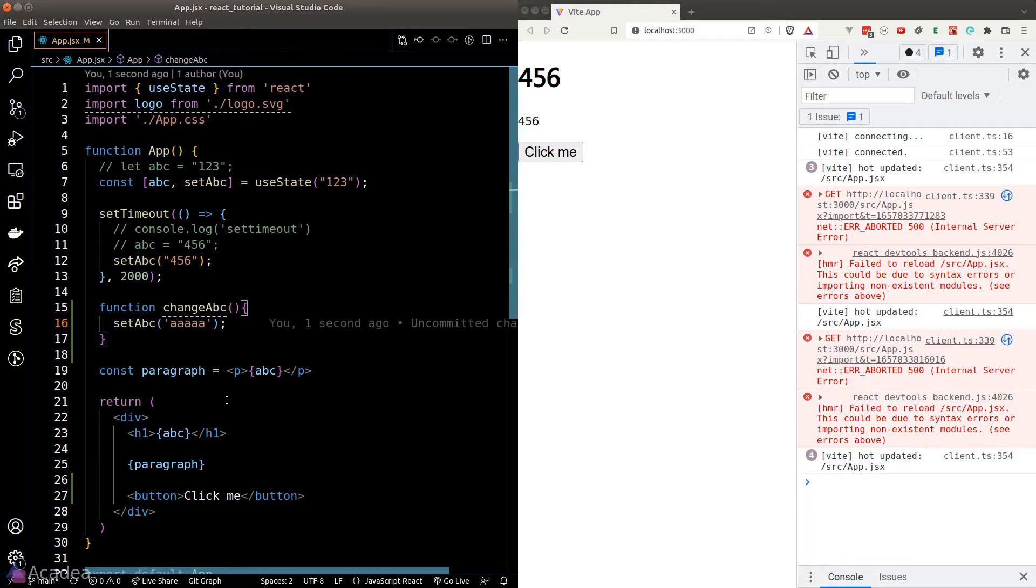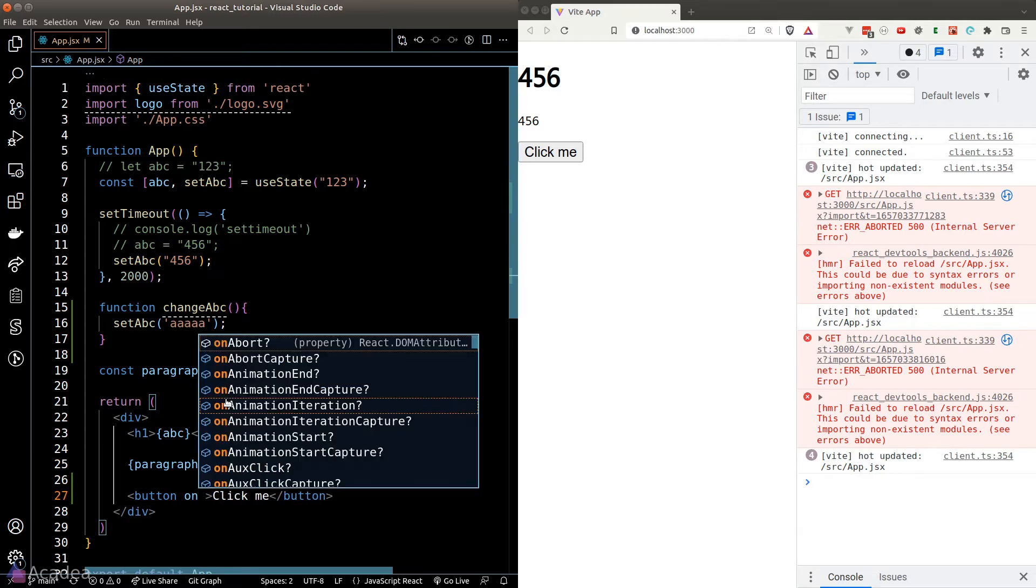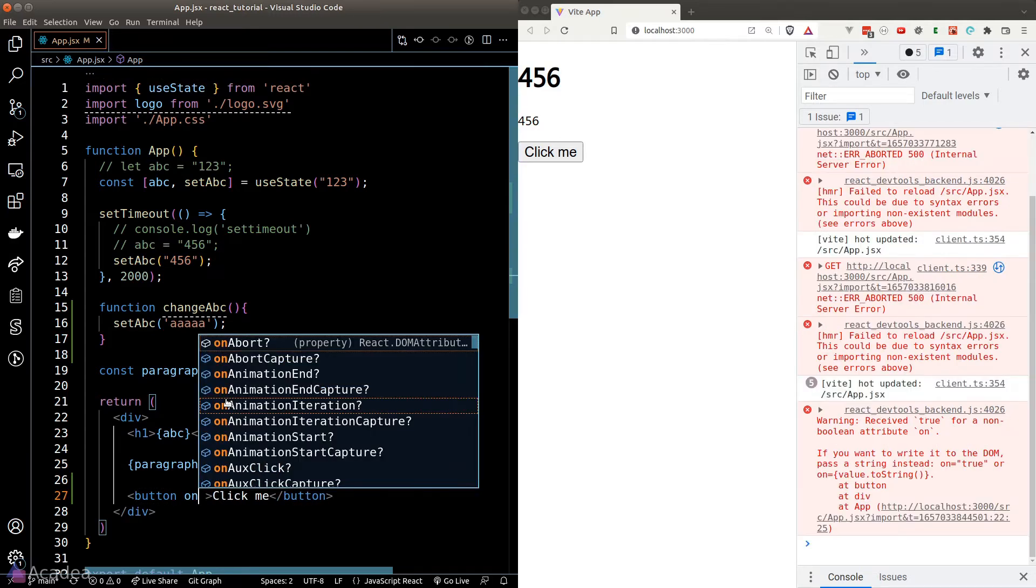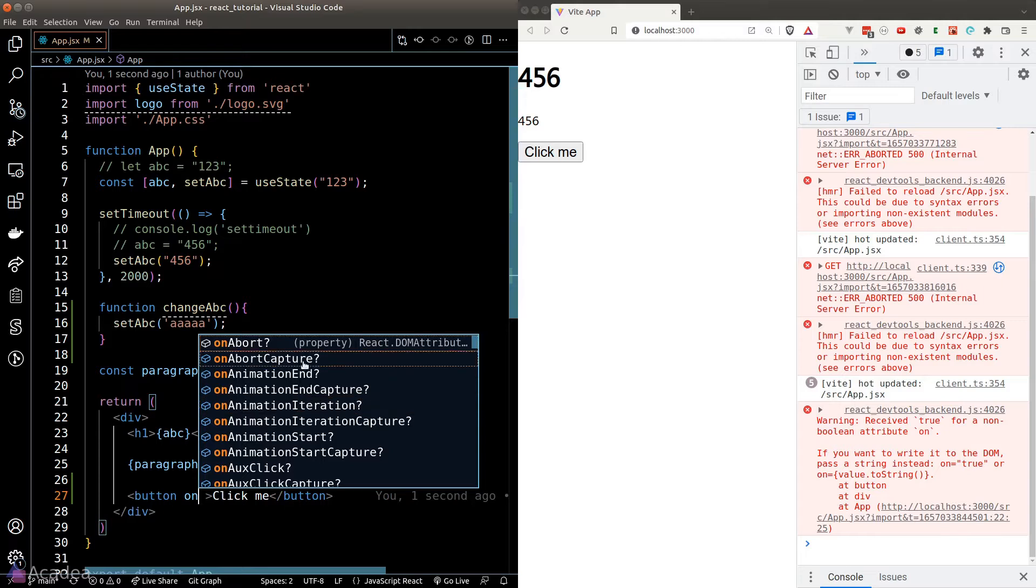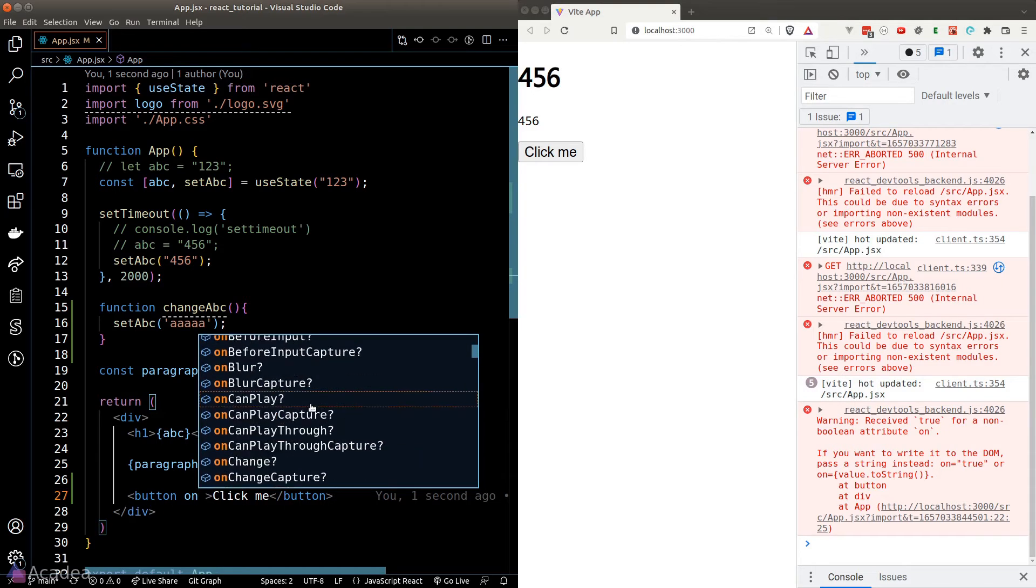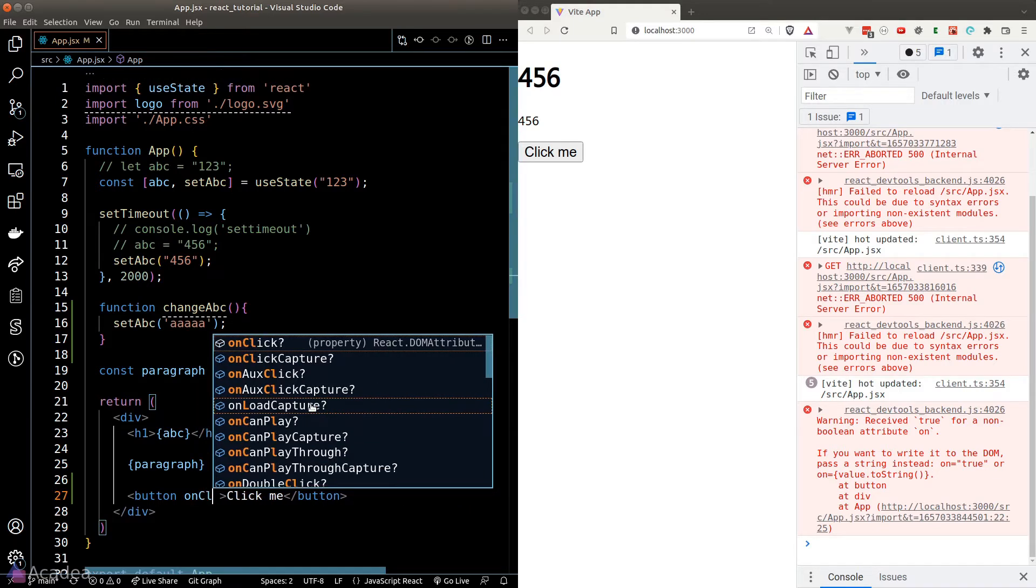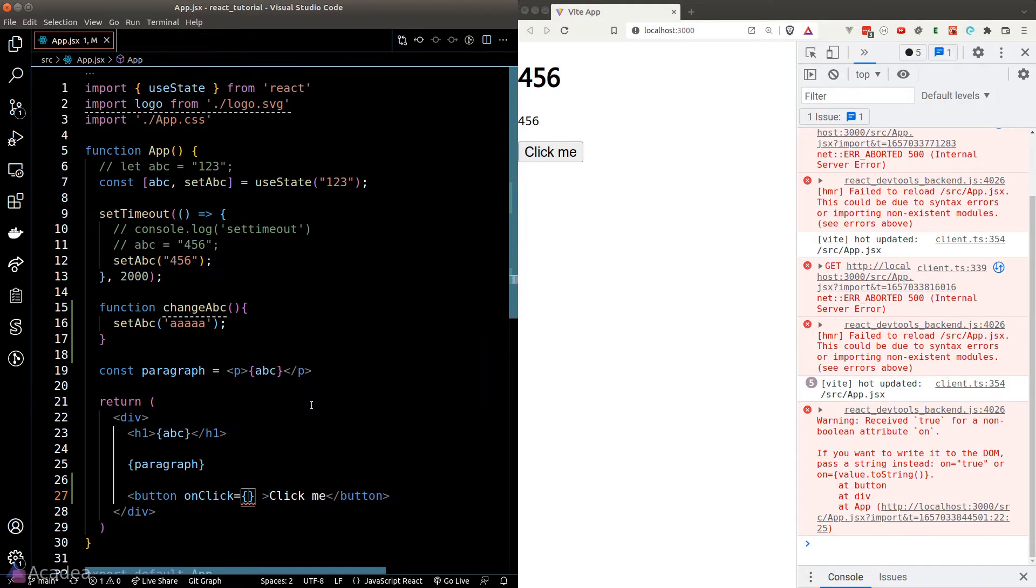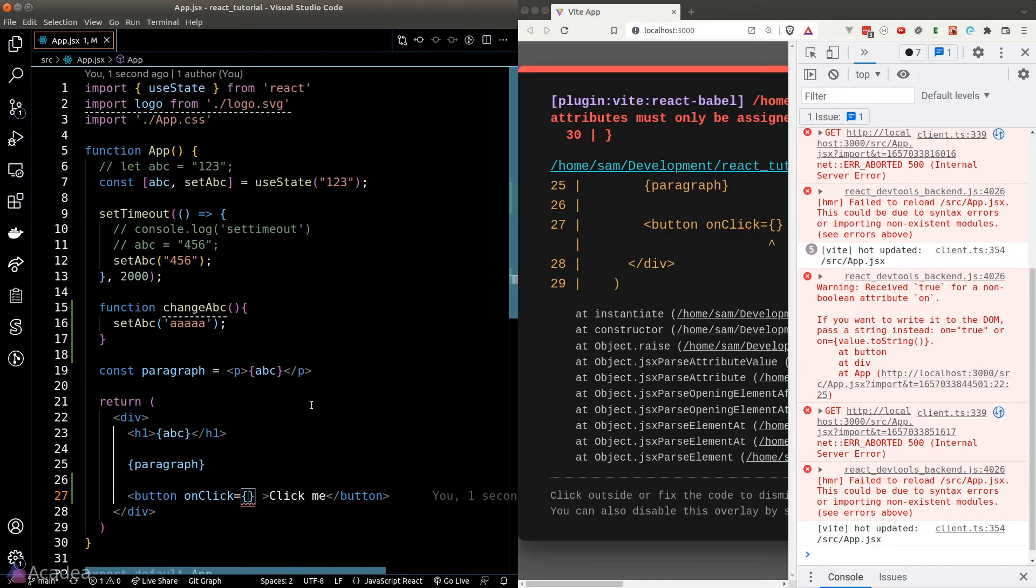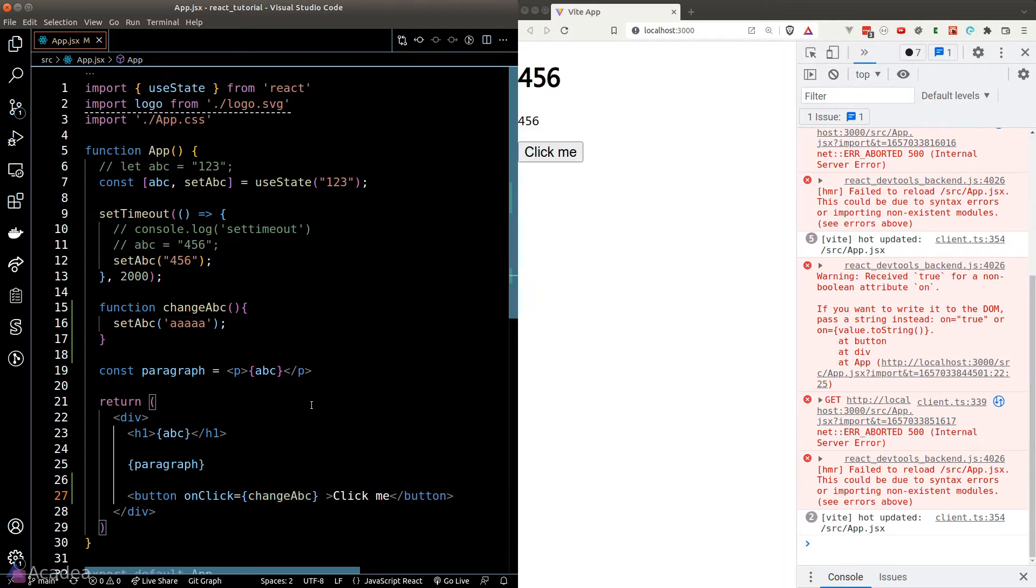And now in order to bind this event listener to our button, we simply need to bind the function definition to the onClick attribute on the button. Now VS Code is pretty smart. You can see a whole list of autocomplete in the dropdown here that corresponds to different kinds of events where we can attach to this button. We're interested in the click event, so I'll use the onClick attribute here. And now I'll simply pass in our changeABC function, and it should just work.